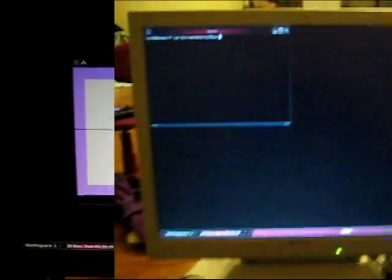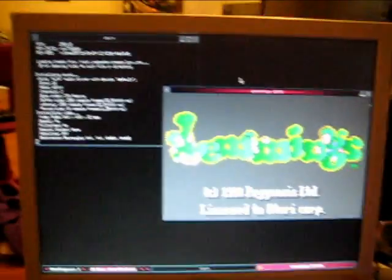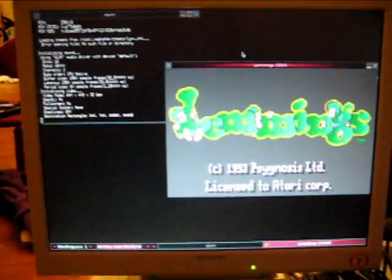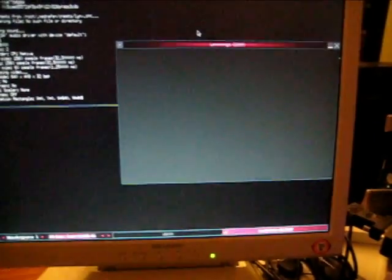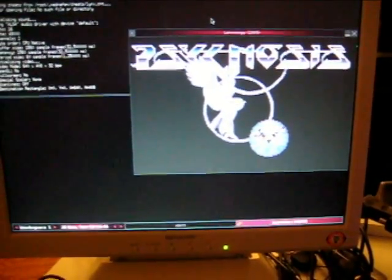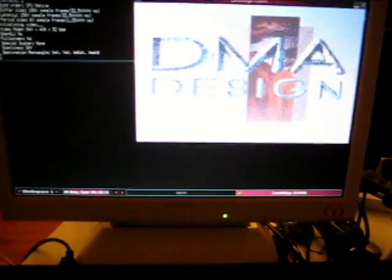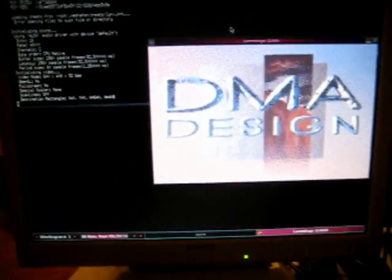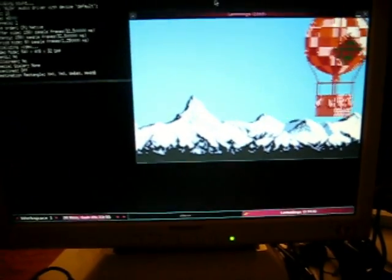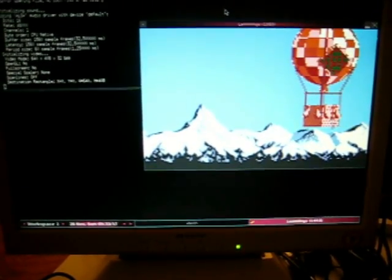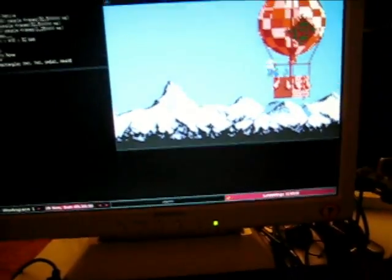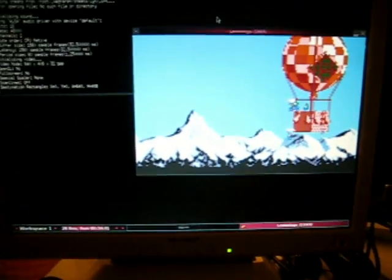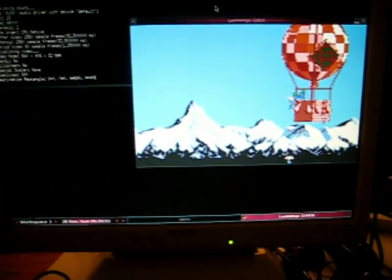This is Mednafen running on the Dockstar PogoPlug. I'm going to start out with a Lynx ROM, Lemmings. So, this is Mednafen running Lemmings with sound, video, pretty much full speed as far as I can tell. And Lemmings. So now you have all your Lynx games to play on your Dockstar. That's super fun, right?